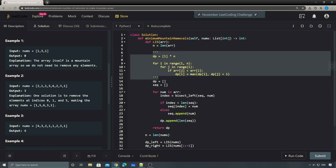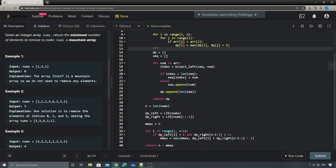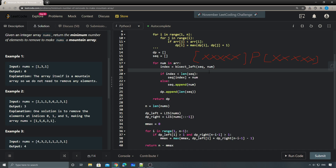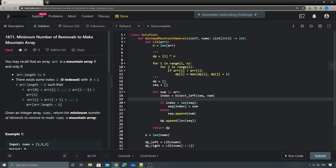This approach essentially comes from brute force: try each element from one to n minus two as a peak, then see how many elements on the left can form a decreasing sequence and how many on the right. The optimization step is just pre-calculating using LIS. That's it for this problem - thank you for watching, stay tuned, see you guys soon!